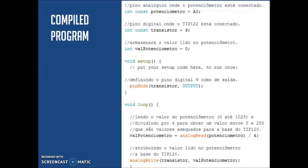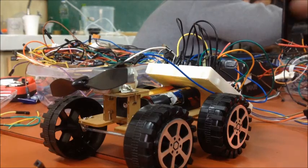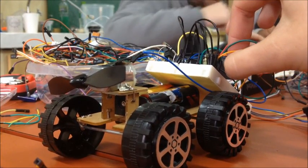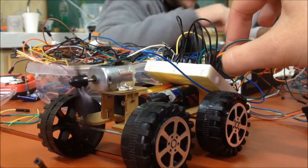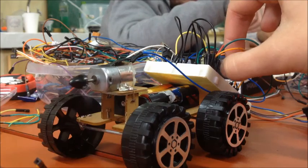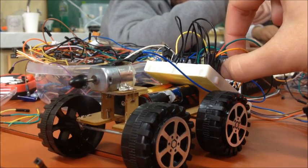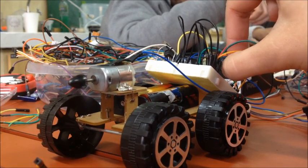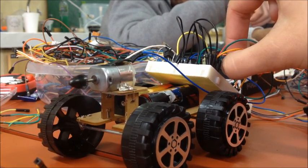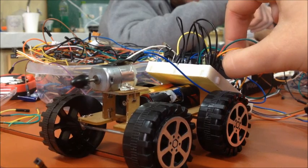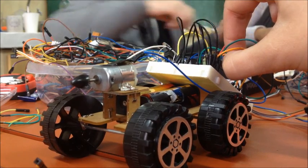If we increase the value of the potentiometer, the value of the speed in the motor will be increased too. Then, with all previous steps mounting and the code compiled in the Arduino, we got the speed control of a motor without the need for changing the code.